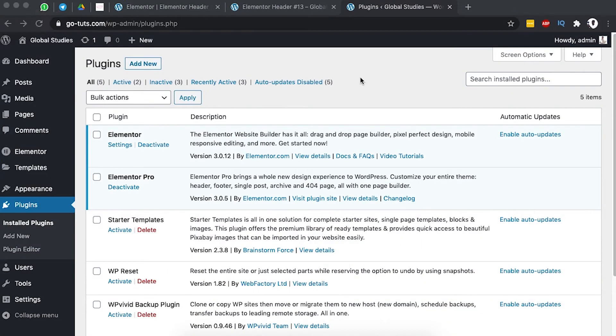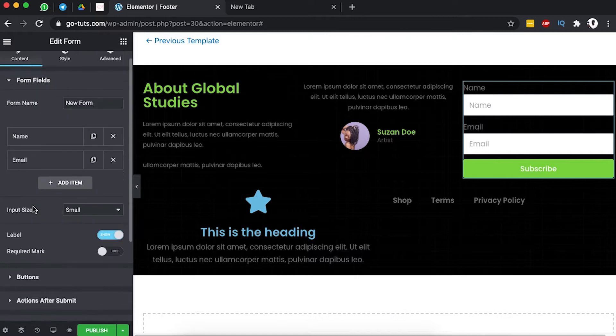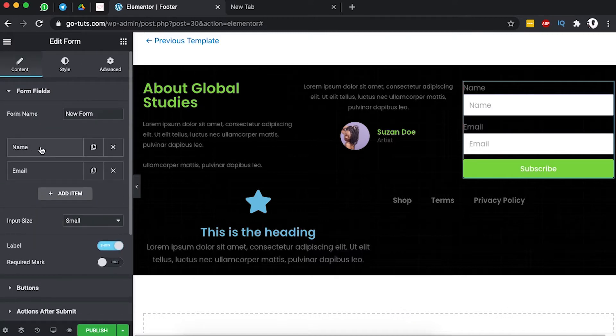Welcome back to the channel. In this video I want to take you through how you can create a footer using the new Elementor theme builder that just came out in version 3.0 and above.